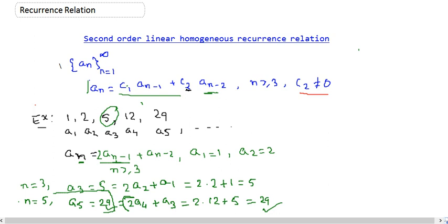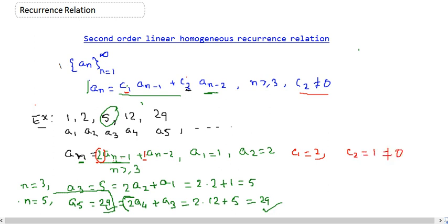So this is one of our examples of a second order linear homogeneous recurrence relation. Comparing with the general equation, c1 is the coefficient of a_{n-1}, which is 2, and c2 is the coefficient of a_{n-2}, which is 1 — which is non-zero. So this is clearly second order, and obviously linear and homogeneous.